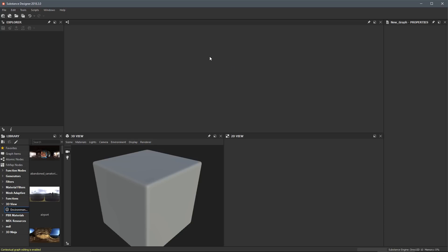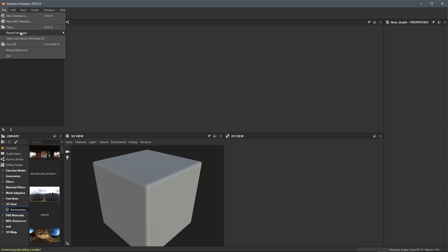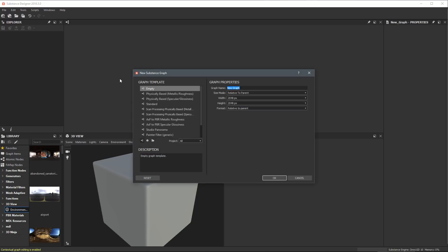Let's get started by first creating a Substance Package. Here at the very top of the UI, we have our File menu. Click this, and in the dropdown, the first option is called New Substance. We're going to use this — File, New Substance. In the New Substance Graph dialog, over here on the left, we have several templates to choose from. We're going to be working with the template for Empty. This creates a complete empty graph with zero nodes, no outputs or anything like that.